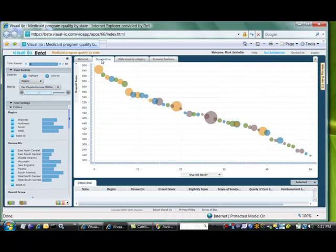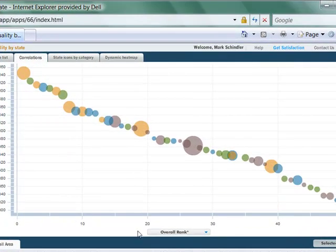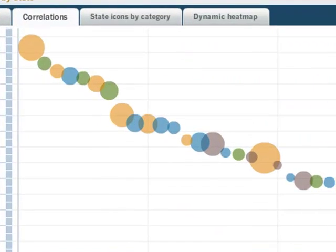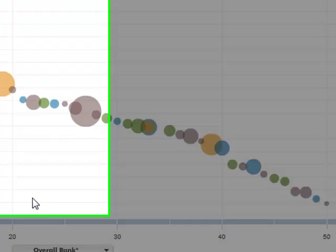Let's start by looking at a plot of the overall score of each state's Medicaid program against its rank, going 1 to 50 along the bottom. The top ranked states are in the upper left and the lower ranked are in the bottom right.